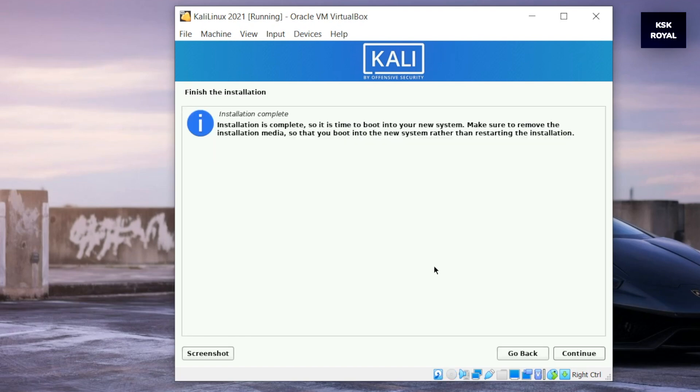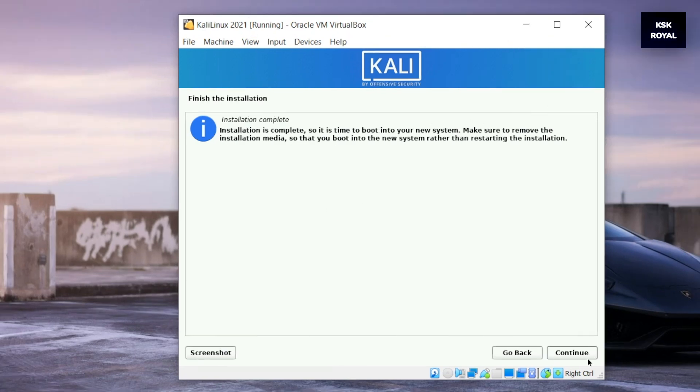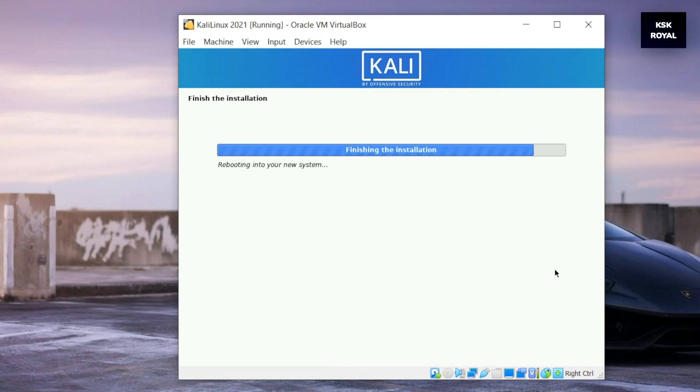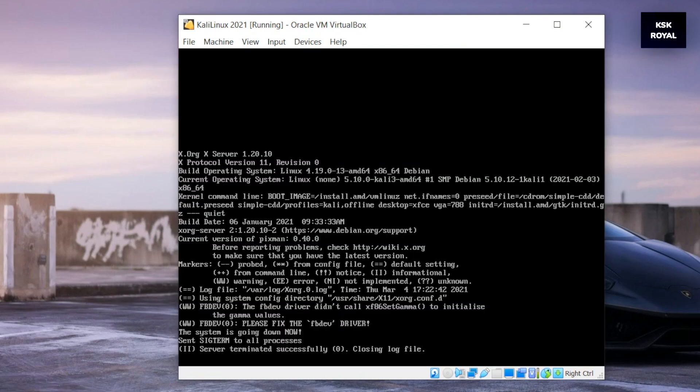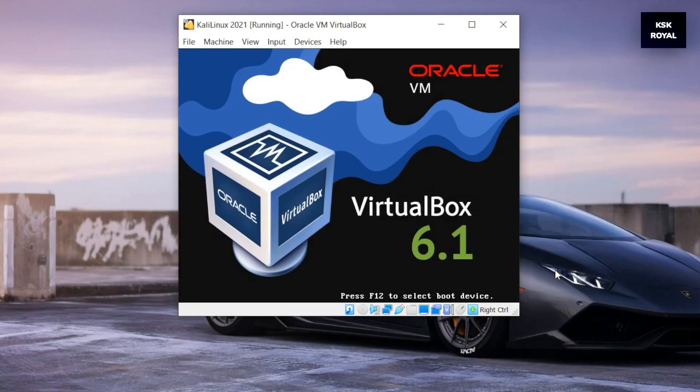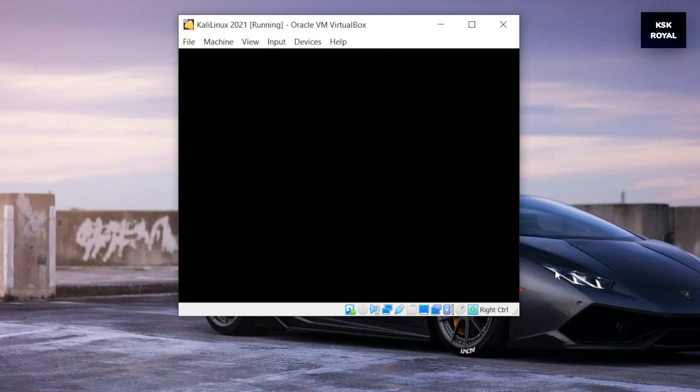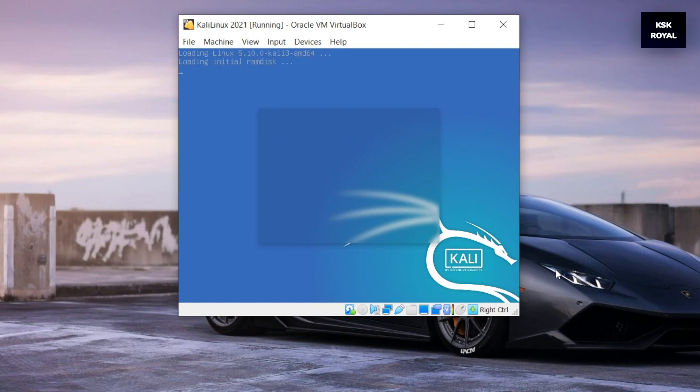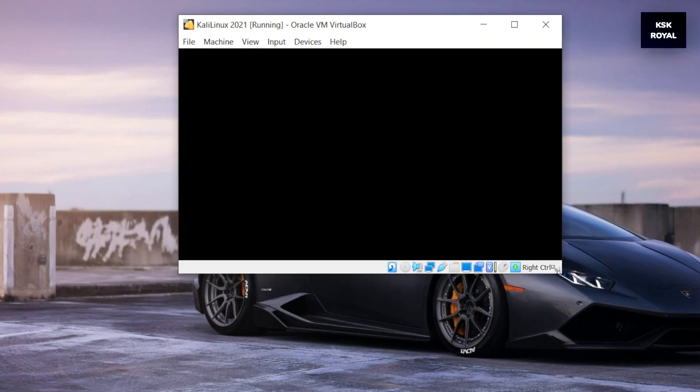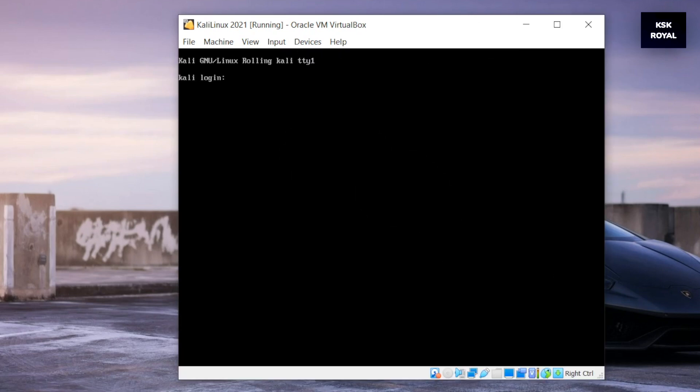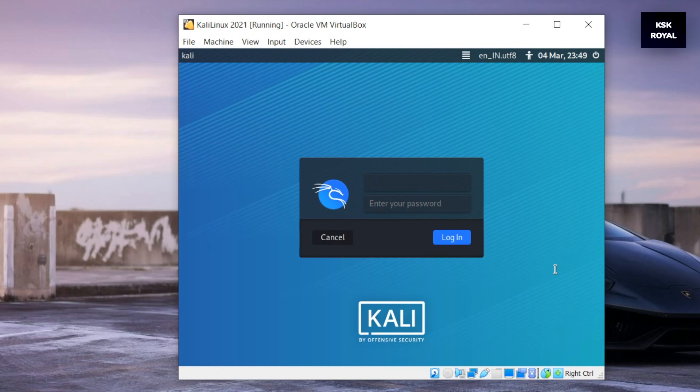Alright, as you can see, the installation was successfully done. Go ahead and click on continue to boot into Kali Linux. When you see the login screen, type the username and password to start working with Kali Linux.